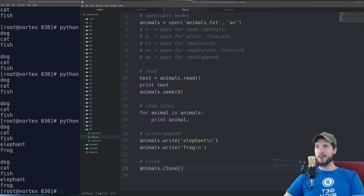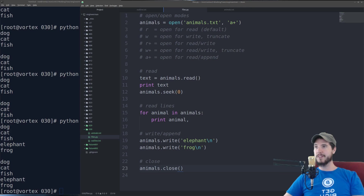That's file input and output and the conclusion of the Python Basics series. Comment down below if you have any questions and tell me how you liked the series — I read every single comment and I'll respond if I can. Subscribe for notifications on new videos, and if you thought this video deserved it go ahead and hit the like button. See you on the next series or the next video.